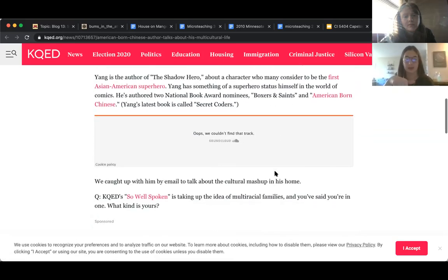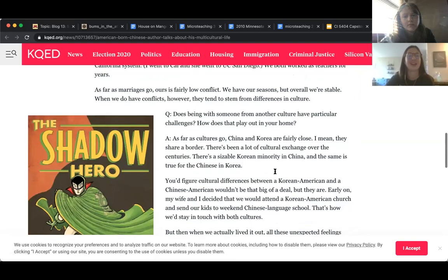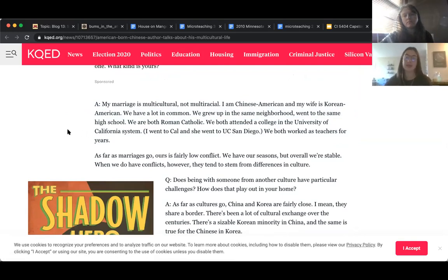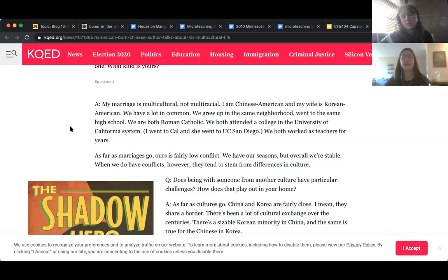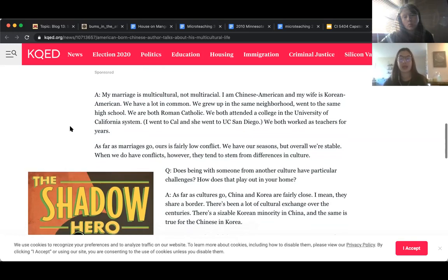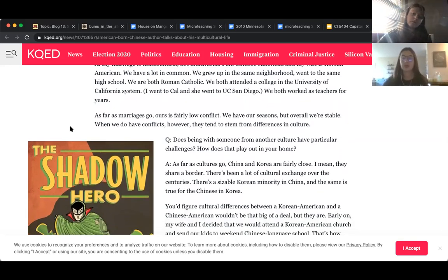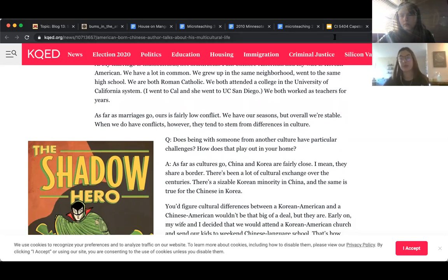Scrolling down past the interview, there are questions and answers where the author goes into his own life and identity. He talks about how his marriage is multicultural, not multiracial, and really emphasizes that. He's a Chinese American and his wife is a Korean American, and he discusses the things they have in common, the life dynamics they experience, and how multicultural identity influences his interaction with the text and why he wrote it. This would be a good resource to guide students into understanding multiculturalism and the author's influence.